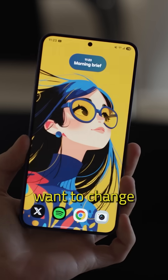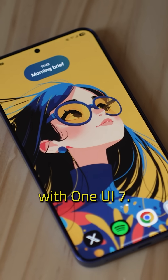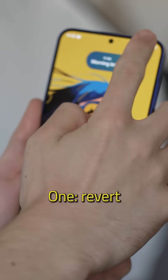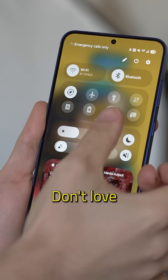Here are the top 6 settings you'll want to change on your Samsung phone with One UI 7. First, revert the split notification shade.